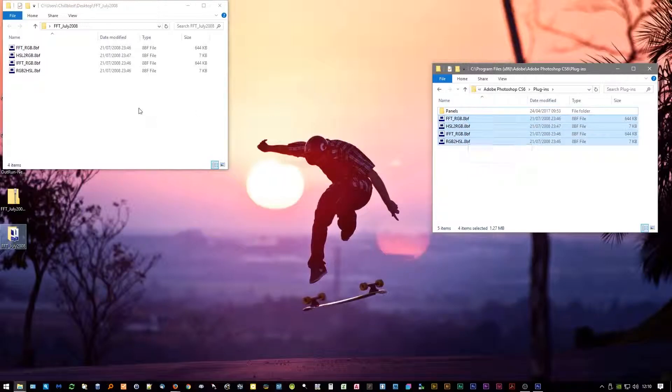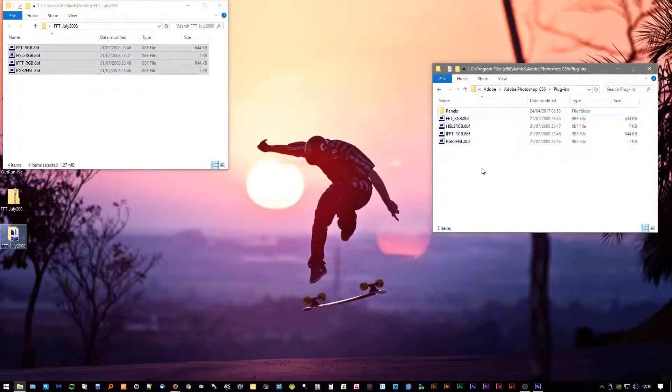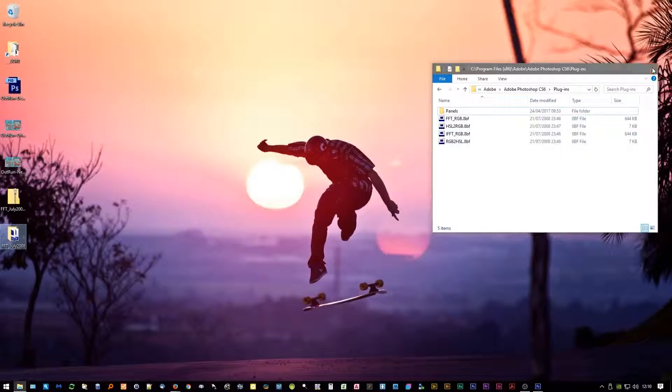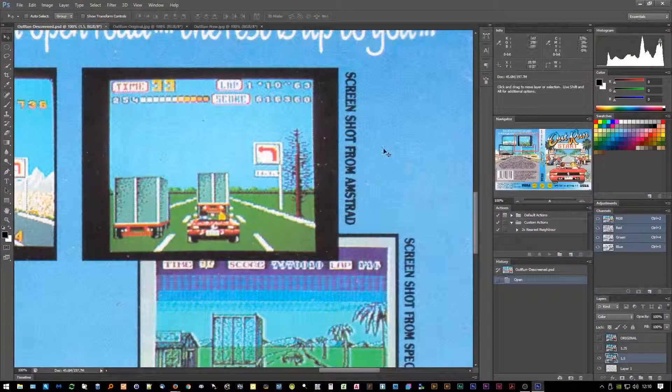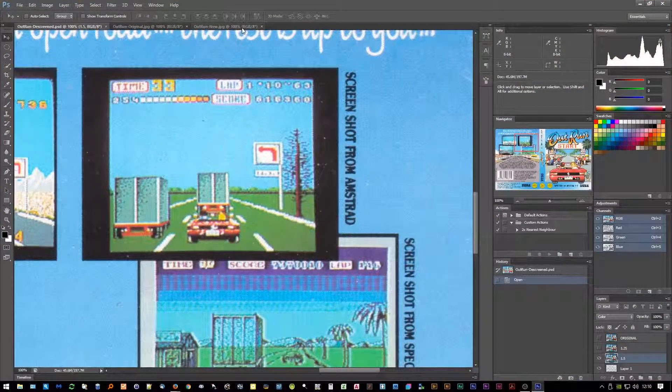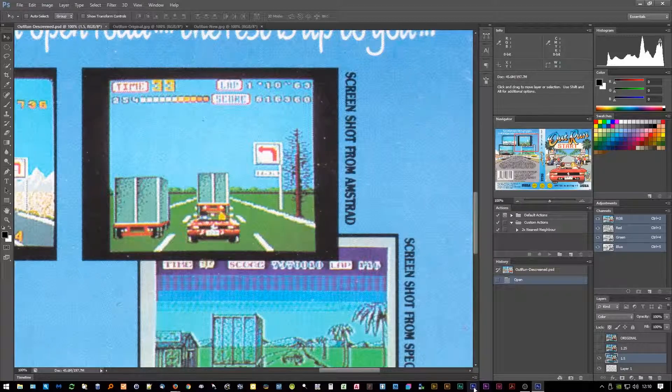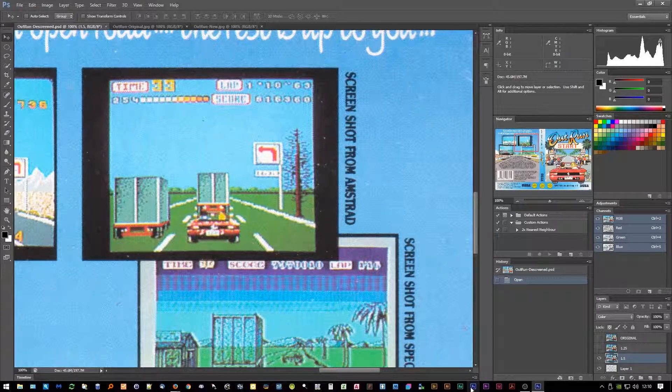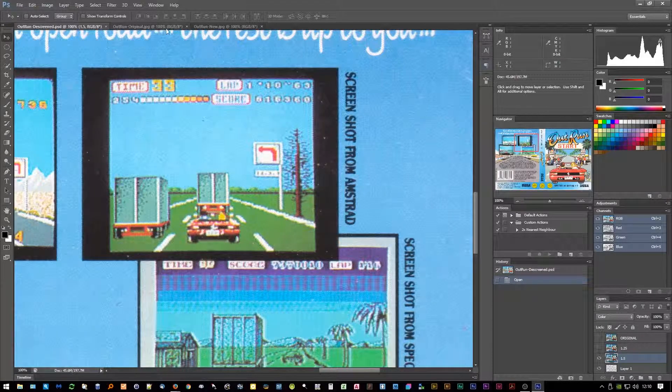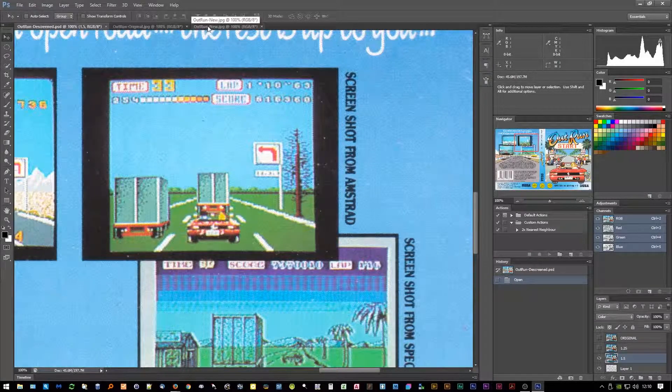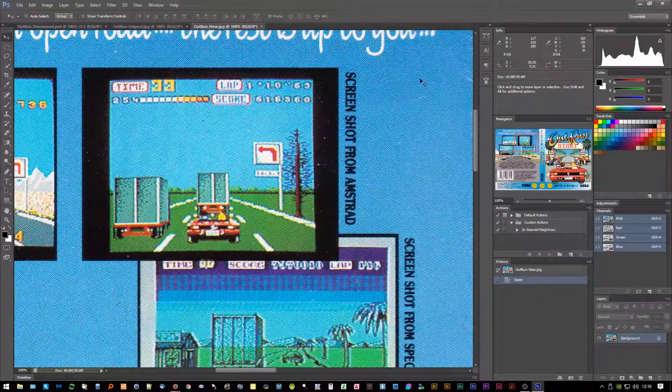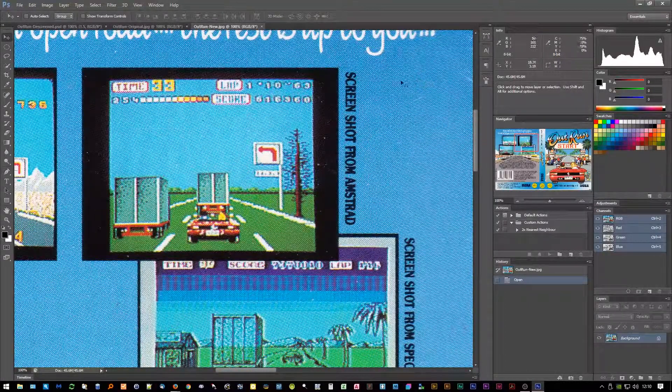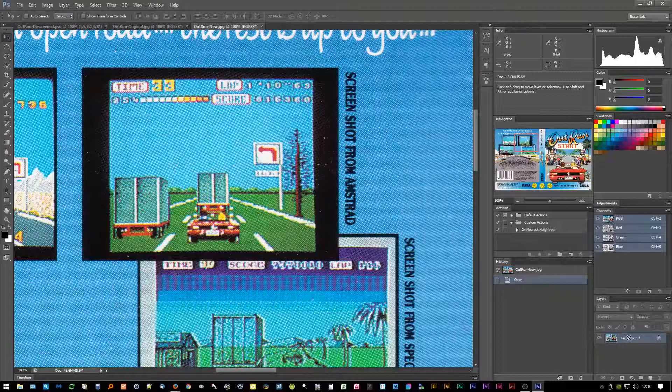So the plugins then go into the filters - we go into the plugins folder here. As you can see, I've already copied those into there. So once they're in, obviously launch your version of Photoshop 32-bit. You can see my 64-bit version still in my dock there. So let's go to a new one and I'll show you how the filter works.